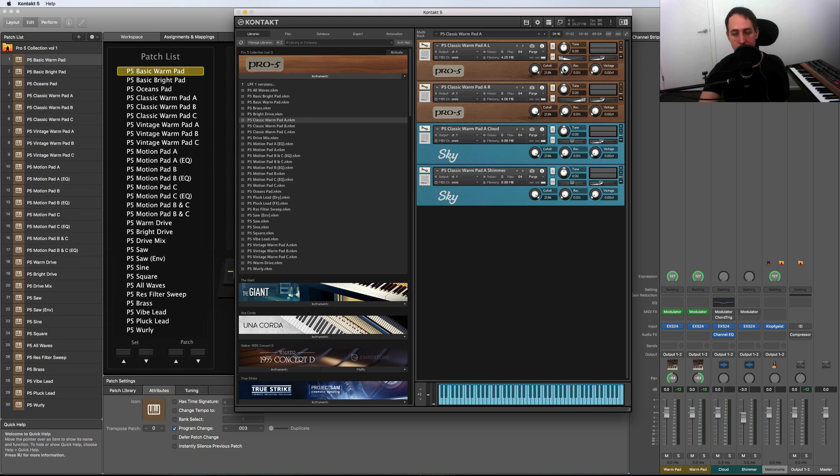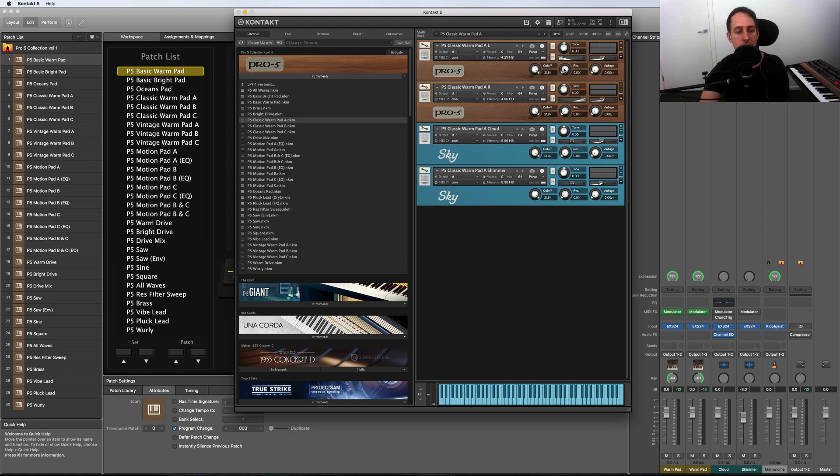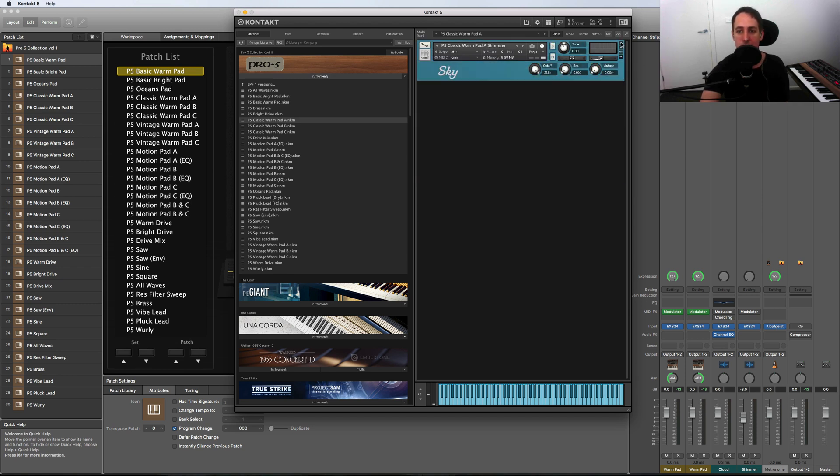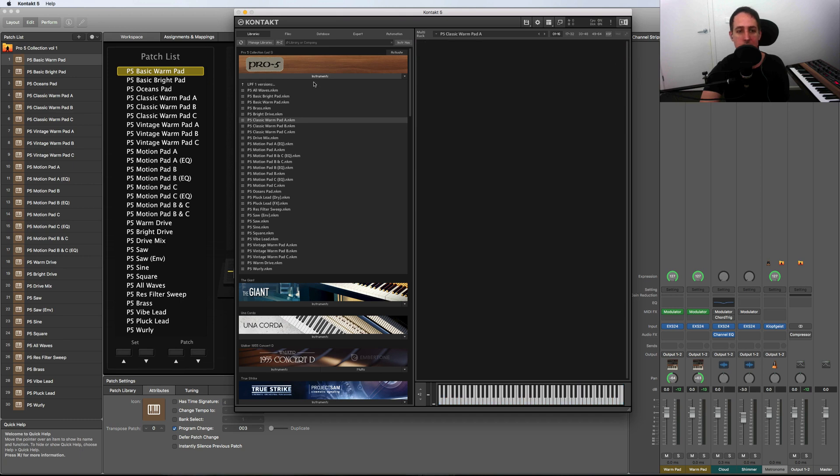I'm going to do a separate Kontakt walkthrough and install video, so I'm going to focus on the MainStage version for now. That's just a quick look at what it looks like in Kontakt.